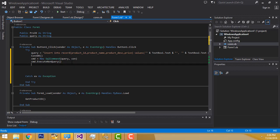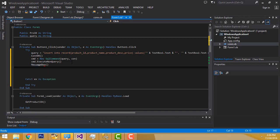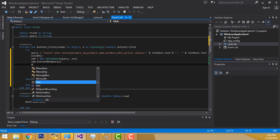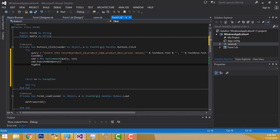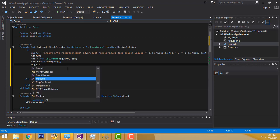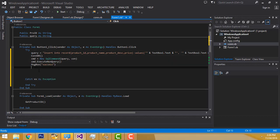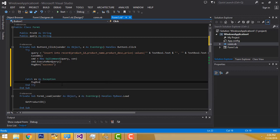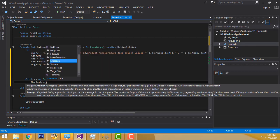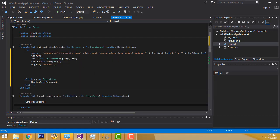After that, I am going to put the message box. You have to write the message box like this — in VB.NET, MessageBox is easy. Here, you have to write a success message. And if there is any error, you can write the error message in the catch block.